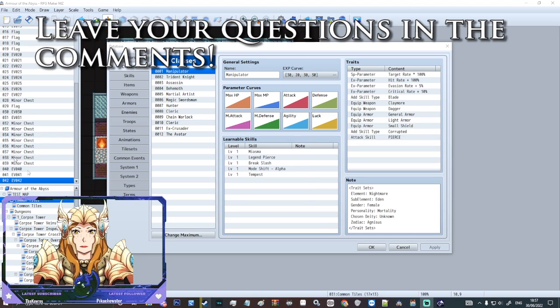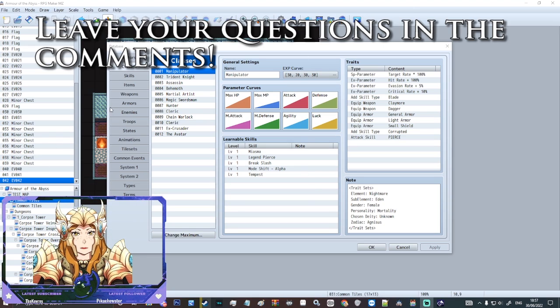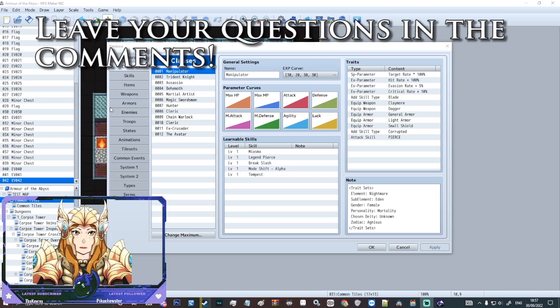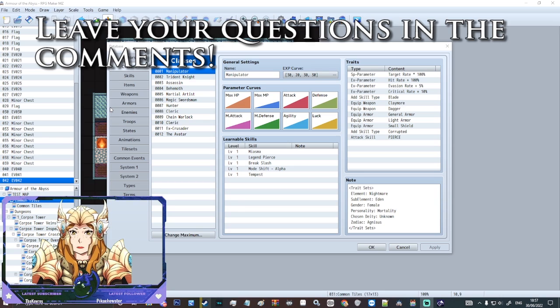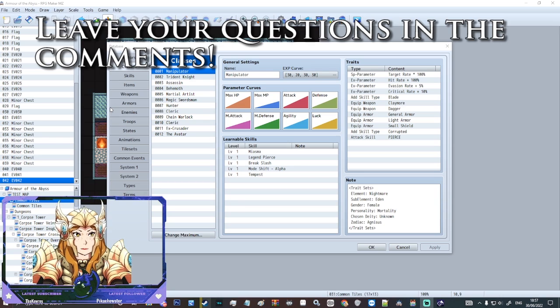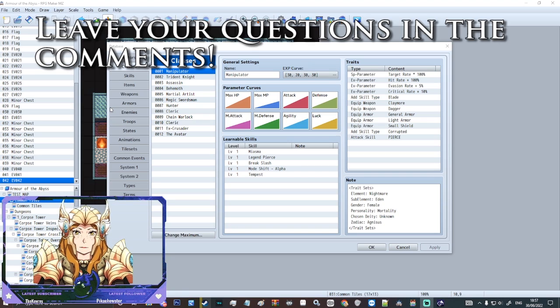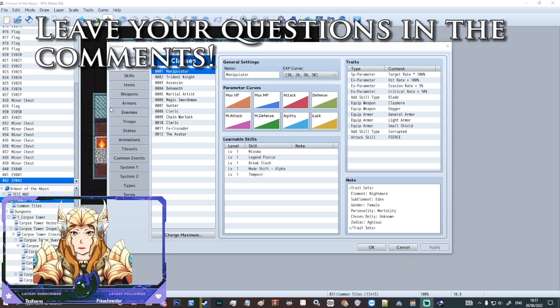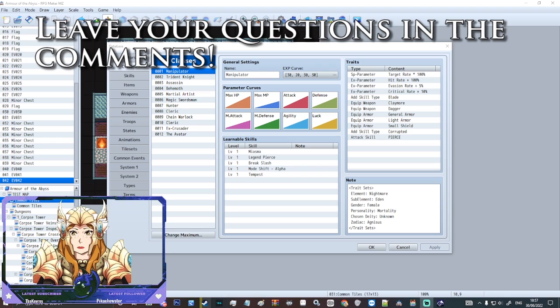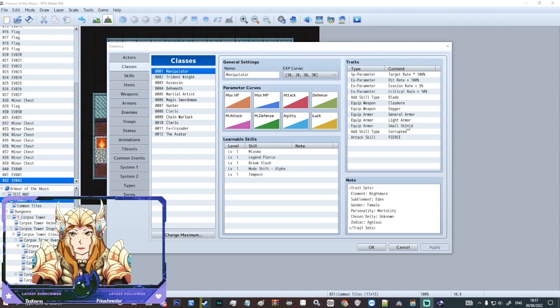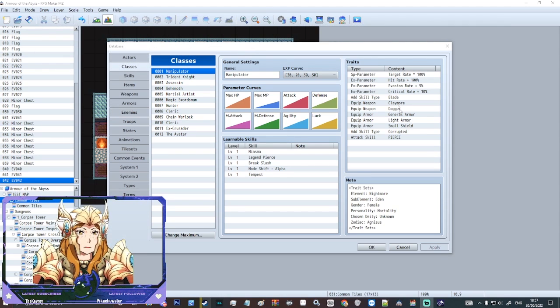We did go through the very basics of the database but we didn't really go too much further in depth about what all the pages do. So today we're just going to touch on the classes window which I feel like is one of the ones that is a little bit more important than say the actor window in some circumstances.